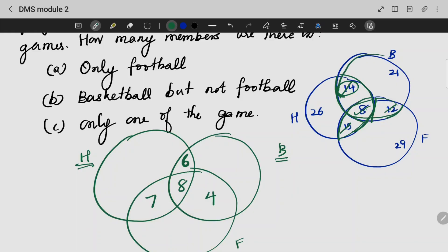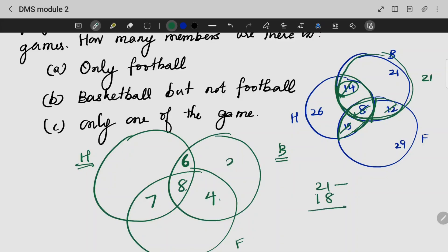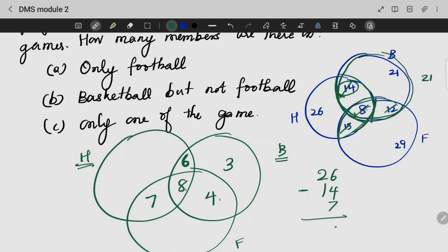For basketball, the total is 21. So 8 plus 6 plus 4 is 18. Individual basketball only: 21 minus 18 = 3. For hockey: 26 minus 14 minus 7 — that gives us 5. That is the hockey-only count.